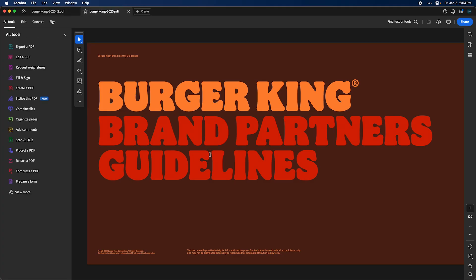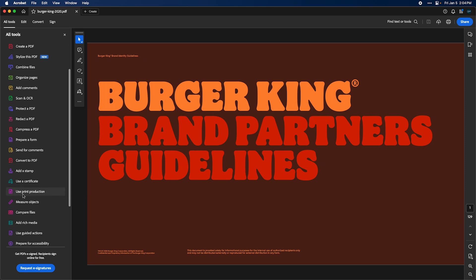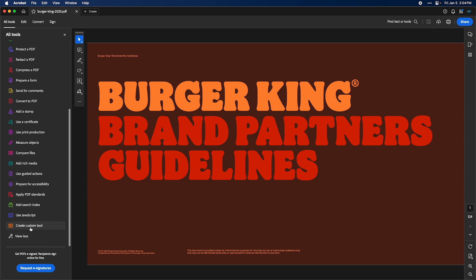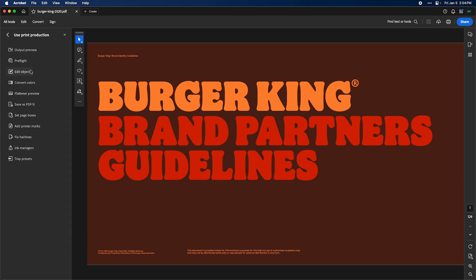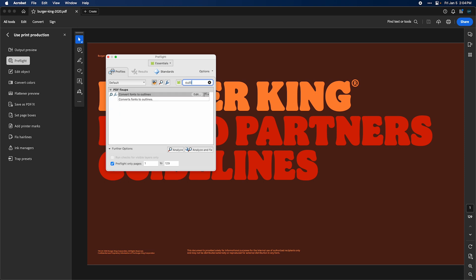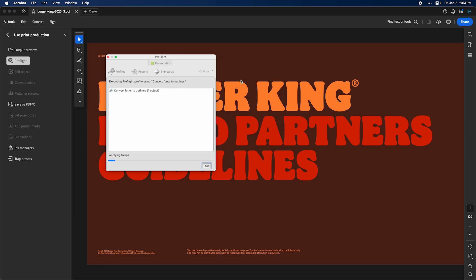So the next way, I'm going to open this again. I'm going to open this original file again here. So the proper way to do it would be to go view more, and then you go down to print production and you want to go pre-flight. And up here you're going to search outline and there it is there. So you're going to analyze and fix. Then we'll call this number three this time. Save it.